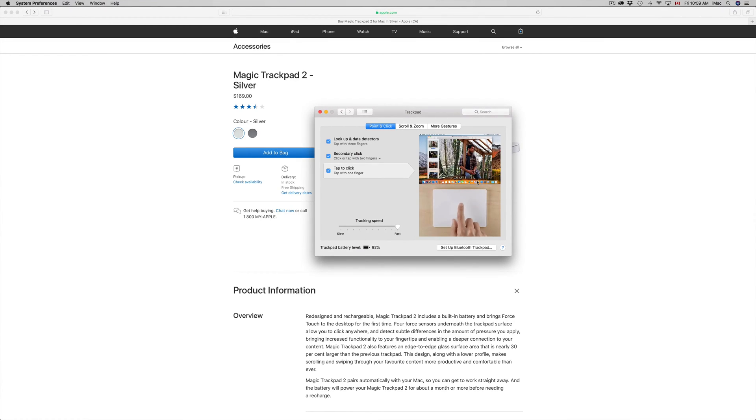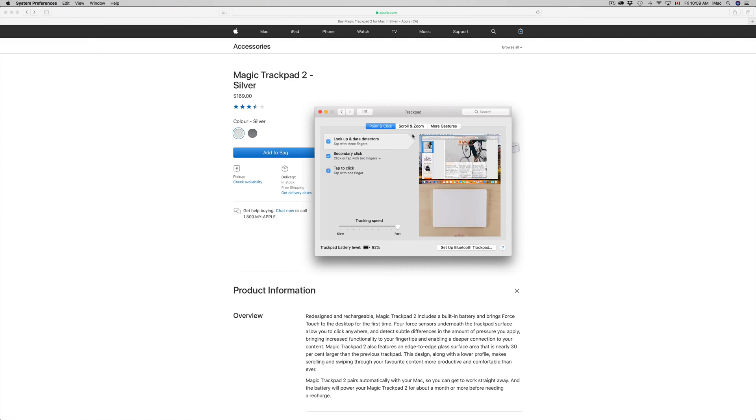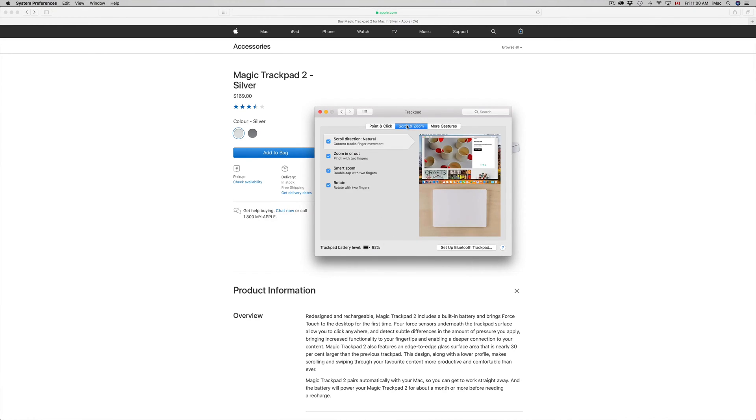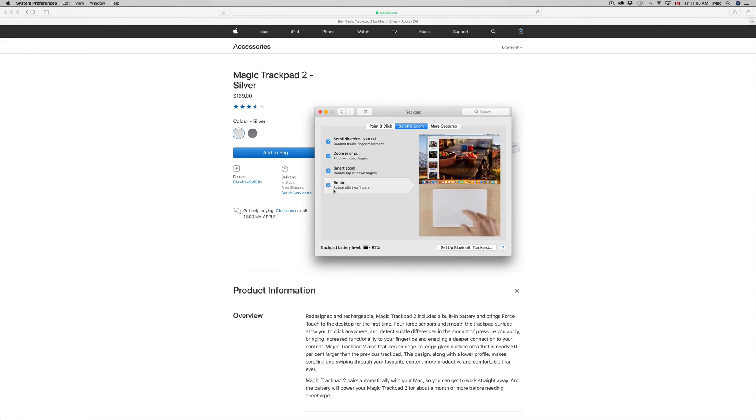Most of you I think will like to set it up as Fast. Right here on Scrolling & Zoom, you can turn any one of these off or on. If you scroll over each one it's gonna tell you what it does.